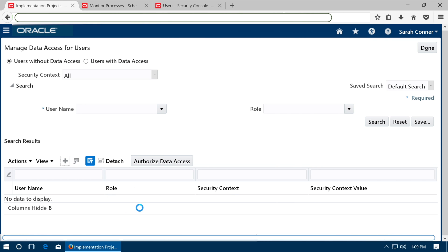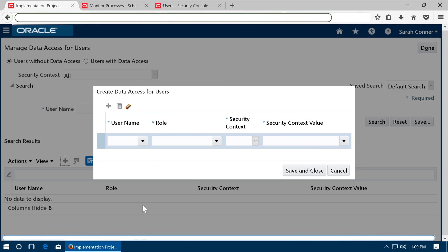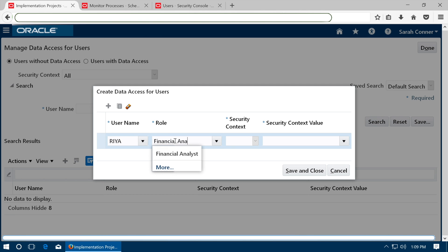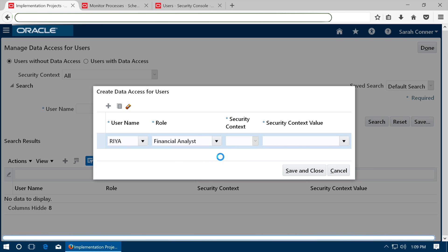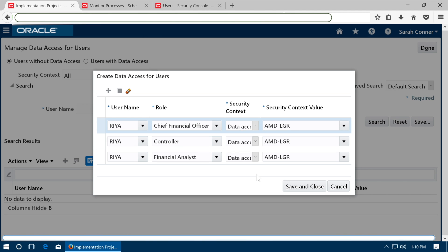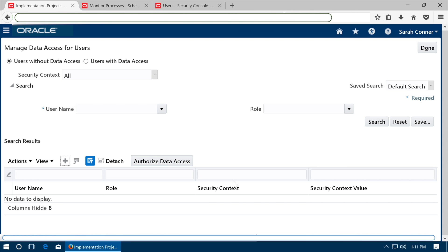Click plus again to assign data access and give access to the data access set for the other roles like financial analyst, controller and chief financial officer. Save the data access. Click done.